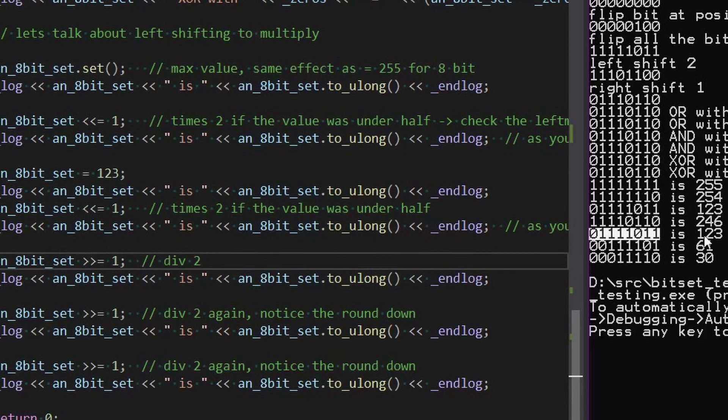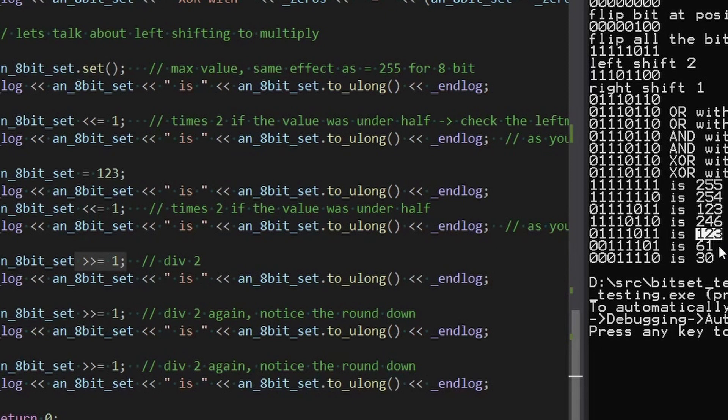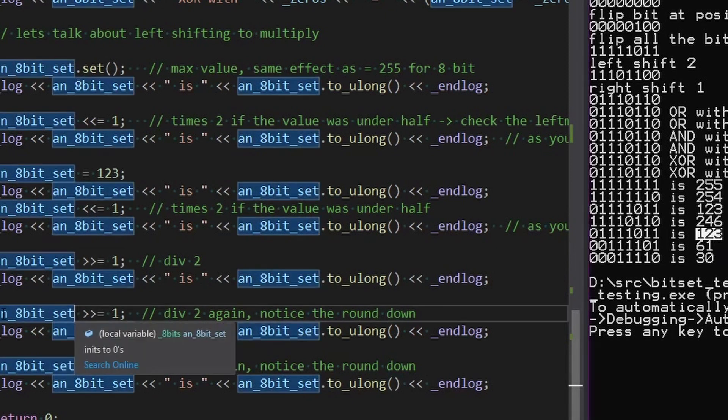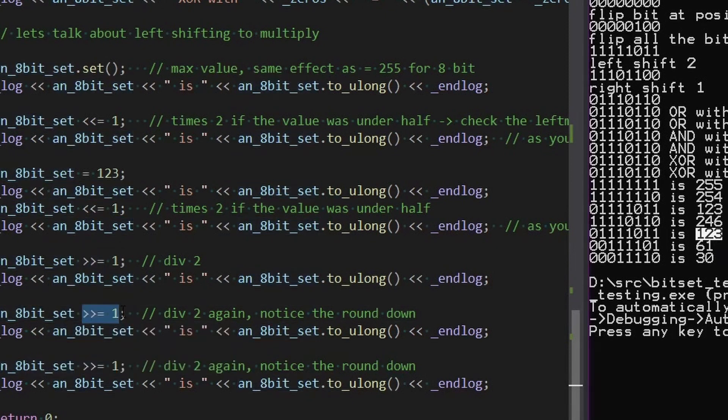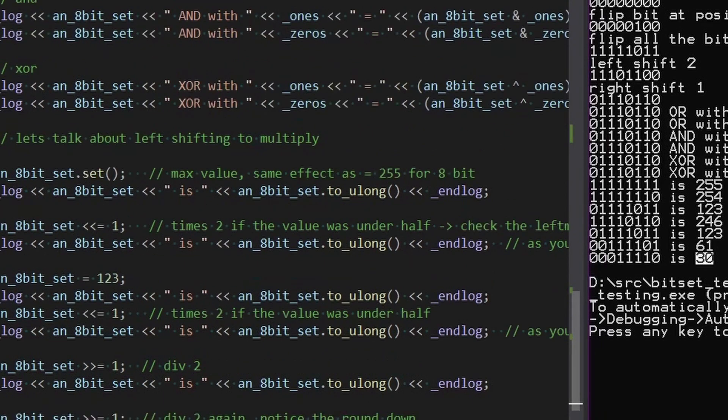Let's continue on here and mess with this division. So we had that 246 value from before. We're going to right shift one. It brings back down to 123. Now 123 is an odd number. So when this is an odd number, something interesting happens in that it still divides by two, but it rounds down. So if we right shift again, it turns into 61. And then if we right shift again, it turns into 30. And that's it.